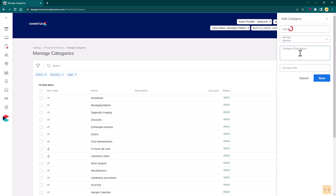Fields indicated with a red asterisk are required. Enter a name for the category, and select if this category is for Services or Labs. Enter an optional description of the category if desired. And finally, enter an optional discount that will be applied to all items within this category when sold. Click Save when complete.